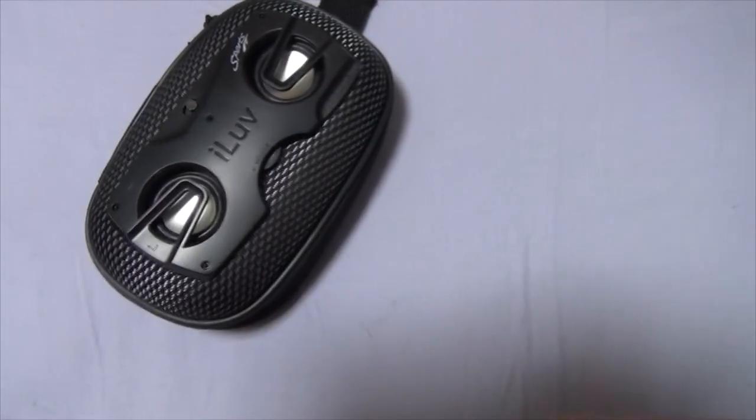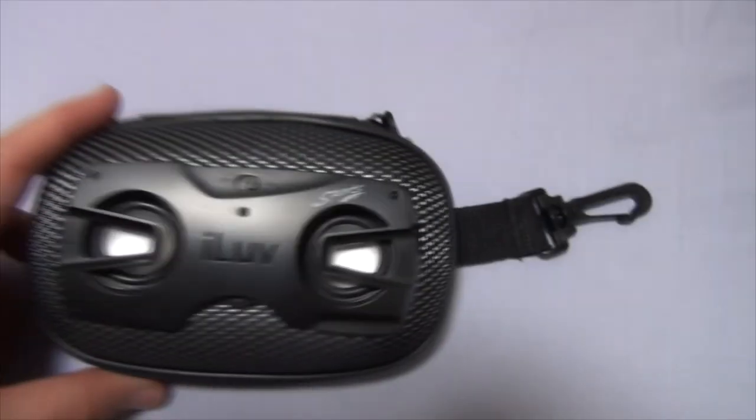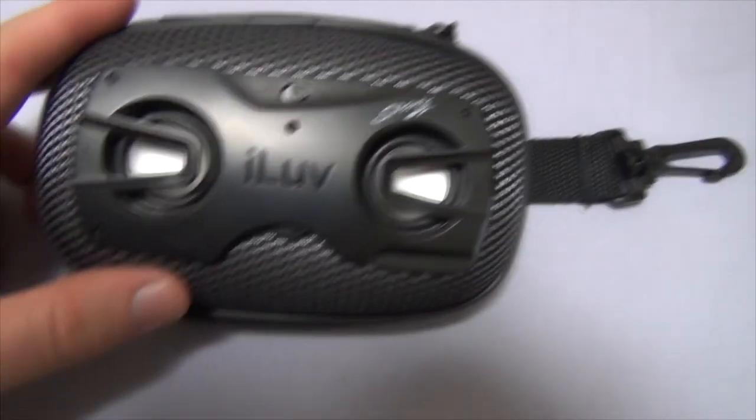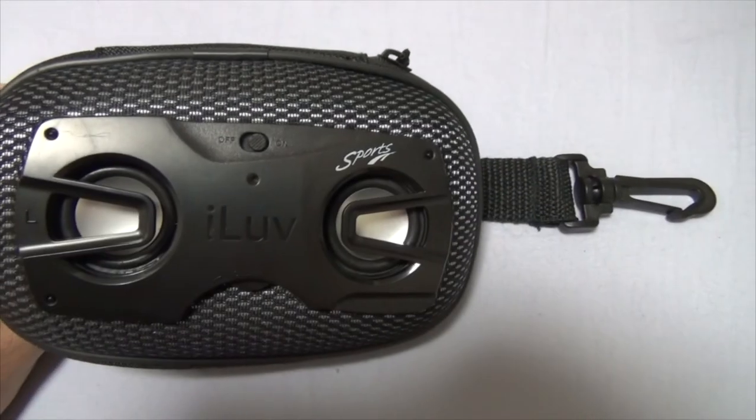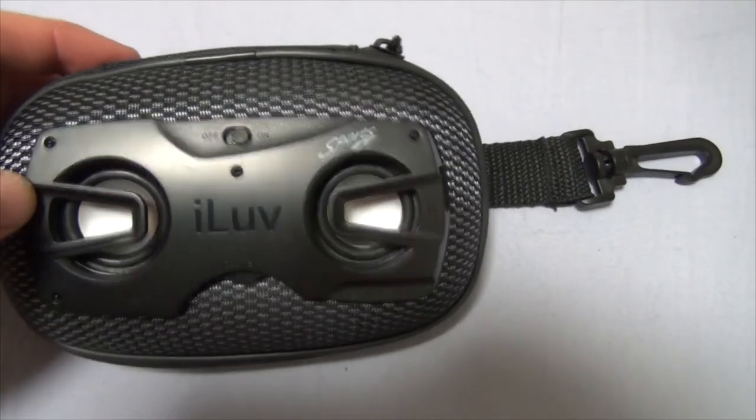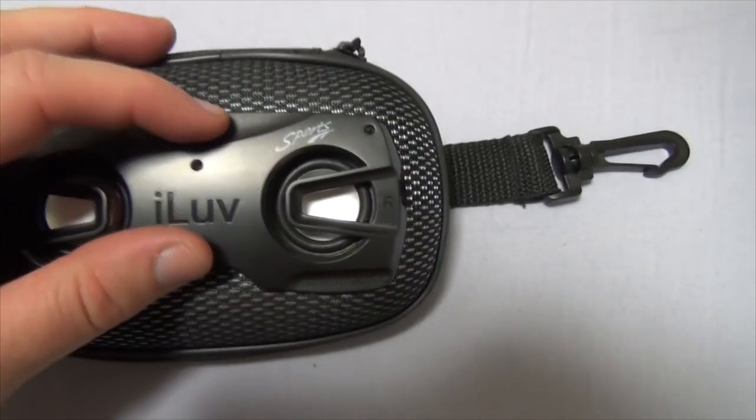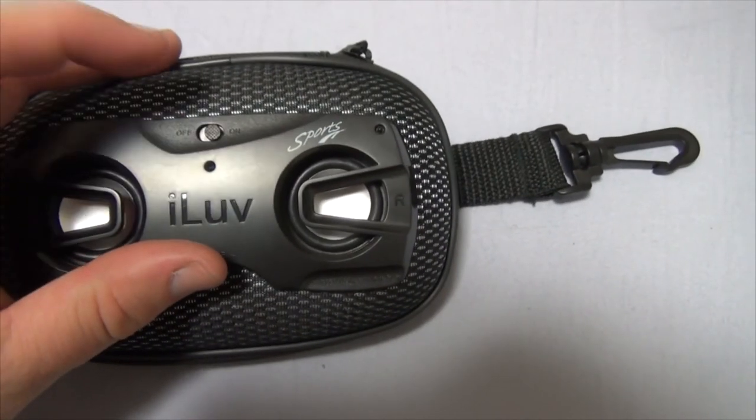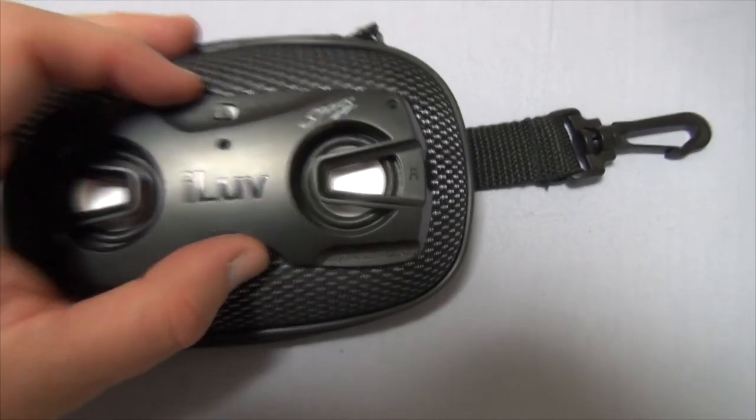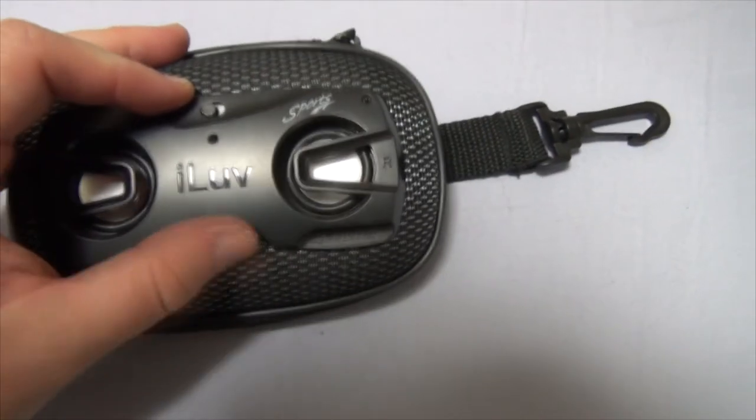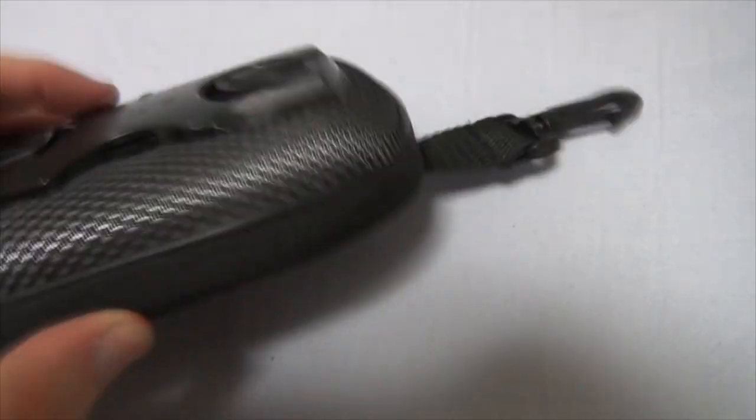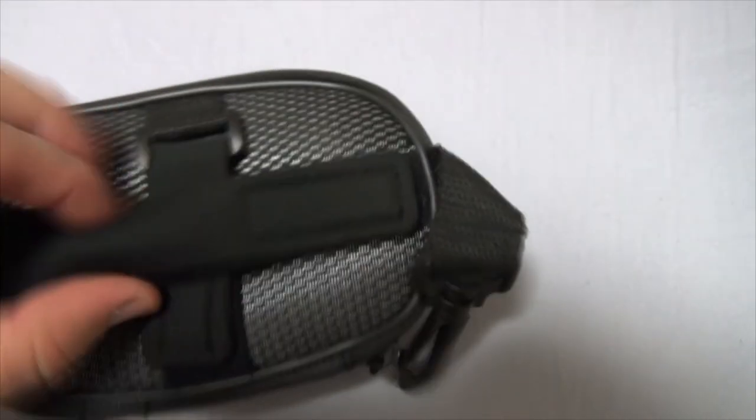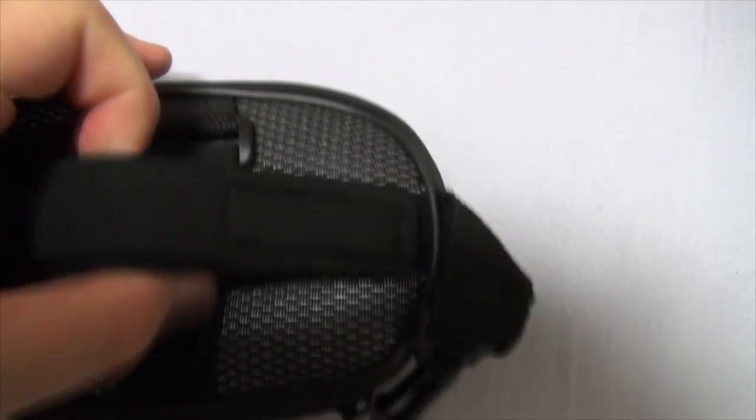Easiest unboxing ever! So yeah, as you can see, here is the ILOVE speaker. And you can put it on your handlebars facing towards you. Like so. Left and right speaker. Your on and off switch. It's on position right now. Volume switch right here. And then, on the back you have little straps for your bike.